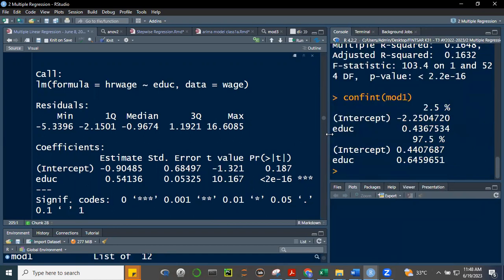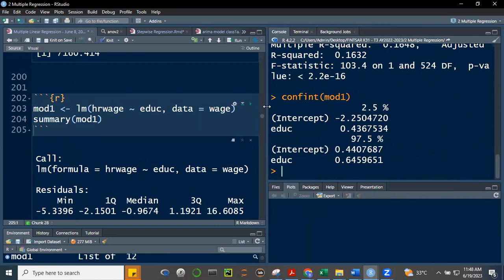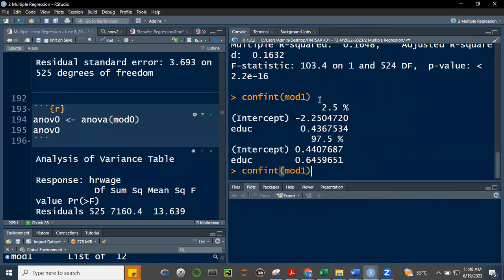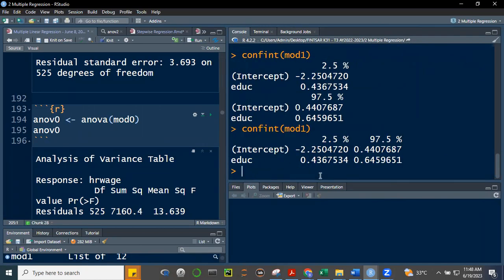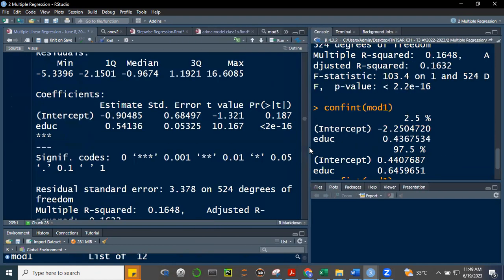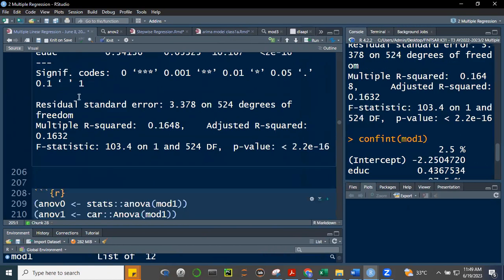Looking at the confidence interval for model one: we are 95% confident that the real value of education lies between 0.44 and 0.65, and it does not touch zero. For the intercept, the range is from negative 2.2 to 4.44, so zero is between these values — that's why the intercept is not significant. But for education, there's no way it will be zero.